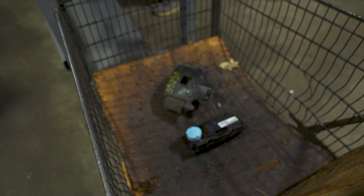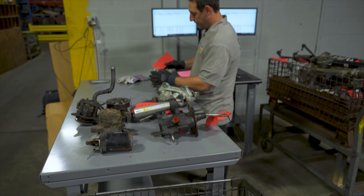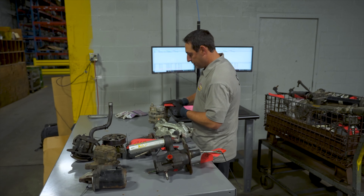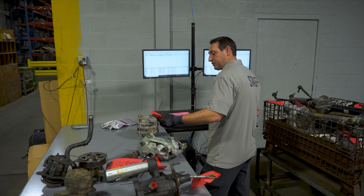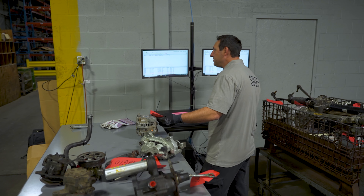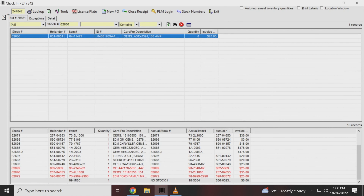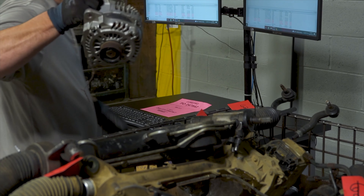This is an alternator, stock number 62686. The OEM sticker on this unit does match what they invoiced — everything looks good, it's good to go.